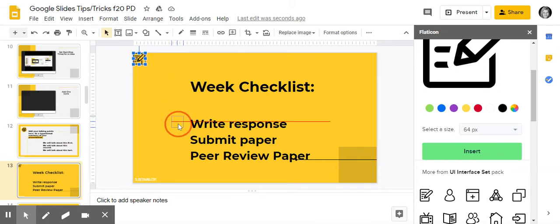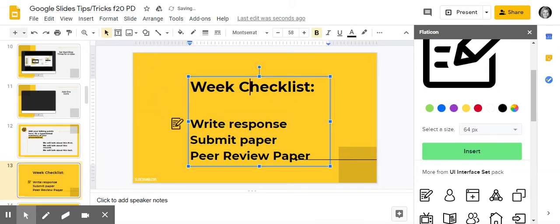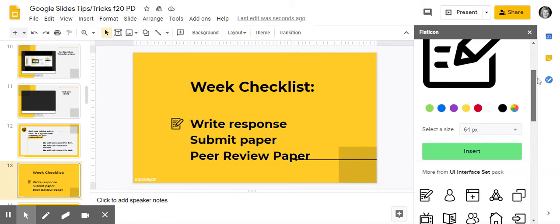So anytime my students have to write something, I'm going to use that as their cue. Yes, you're going to go ahead and you're going to write that response if there's something that I want them to submit.